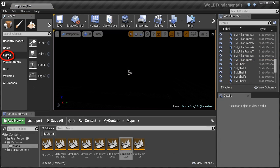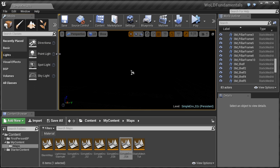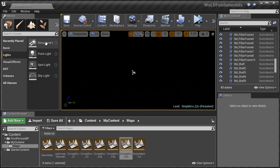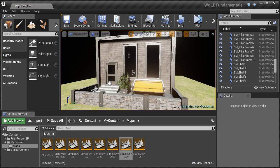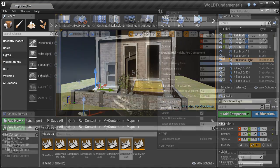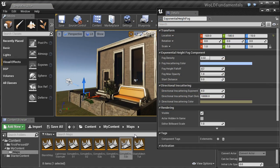After that, we'll jump right into using lights. We'll start off with a directional light, which is used for exterior lighting, such as sunlight.